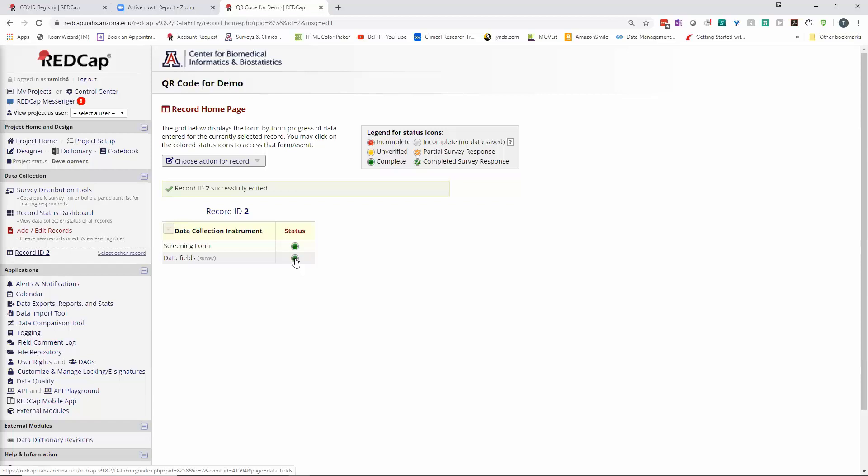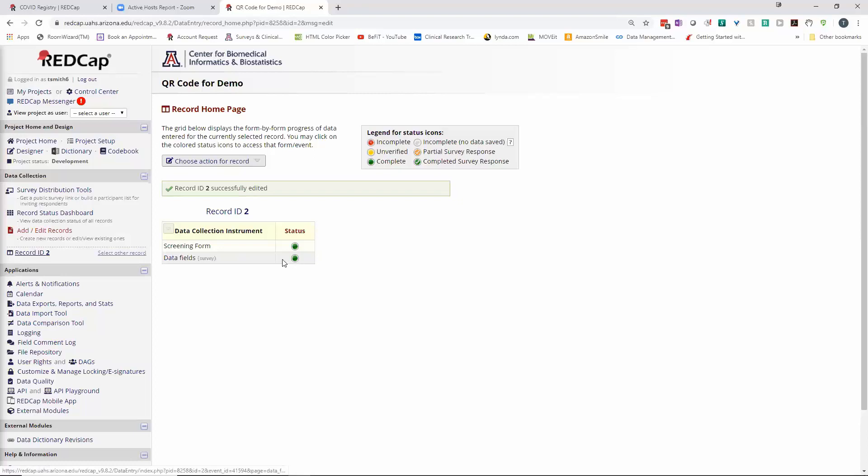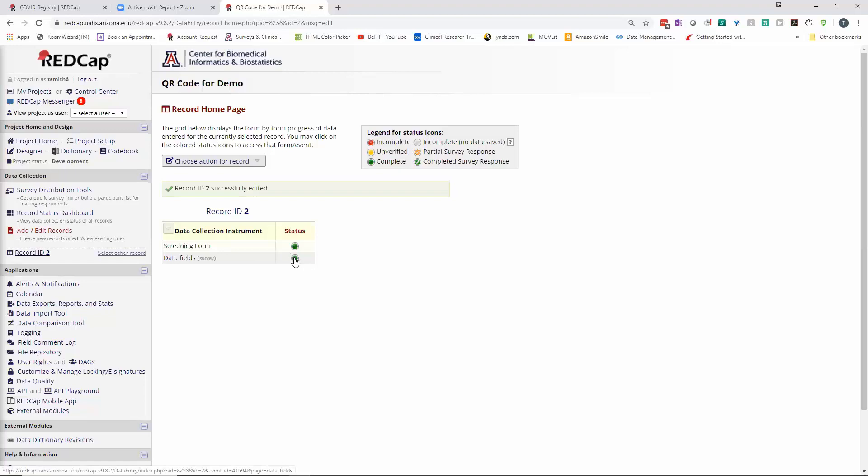So they need to be able to open the survey, plus they need to not be able to edit these fields. Because if they do enter data, if they're able to enter data onto this form, it will save the data and sort of lock the survey, and you won't be able to send it out again.